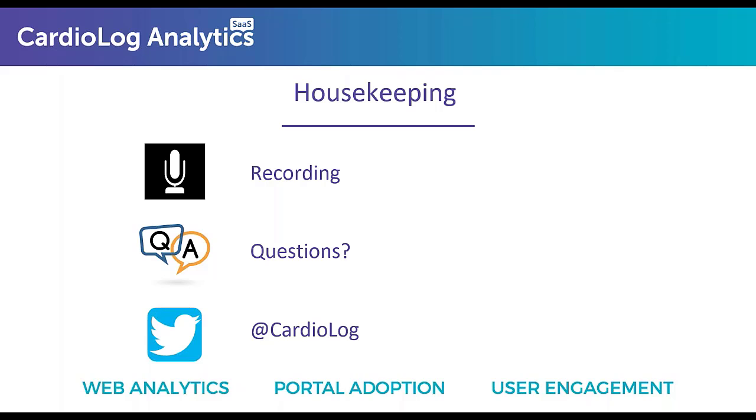Let's begin with a bit of housekeeping. This webinar is being recorded. If you want to share this with a colleague, we'll go ahead and send an email with the recording after today's session. If you have any questions, please send them through the questions box within the GoToWebinar panel and we'll leave some time towards the end for Q&A. You can also connect with us on X with the handle at Cardiolog.